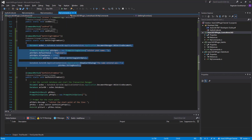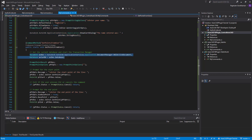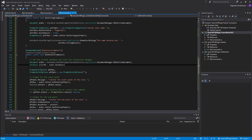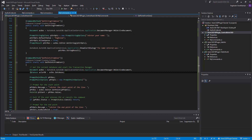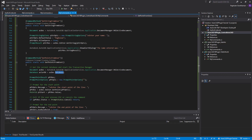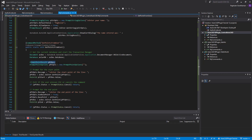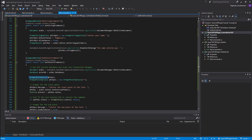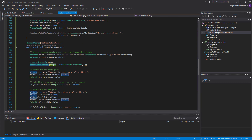Now let's move to the next one: getting a point from the user. Similar to before, we get the active document, and we also get the database because a point is a geometry object. The reason is that I'm going to create a line to display the starting and end points, and I need to add that line to the database for you to see it. Then I initialize the point result variable and point options.